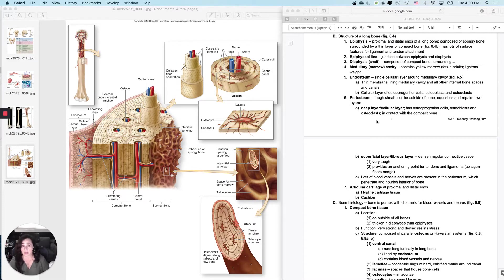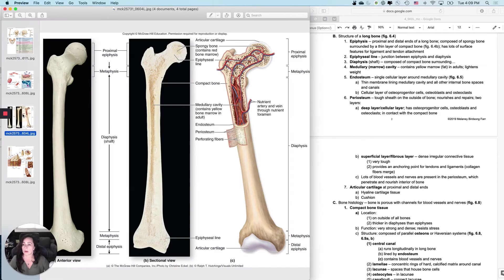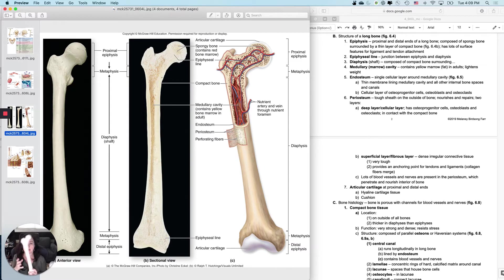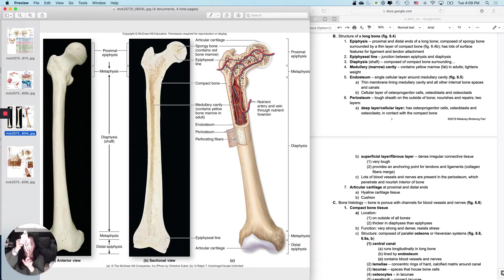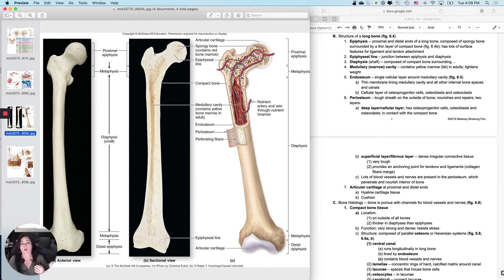I want to talk about the structure of a long bone, but before we do that, I need to define what I mean by a long bone. What makes a bone a long bone? Of course, this is a long bone because it's the longest bone in the body — the femur. But it doesn't actually have to be very long to be a long bone, because these are also long bones — the bones of your toes, called the phalanges. What makes it a long bone is that the bone is longer than it is wide.